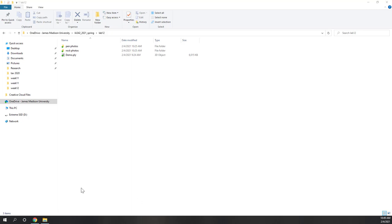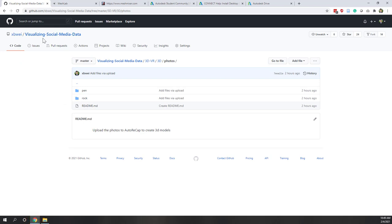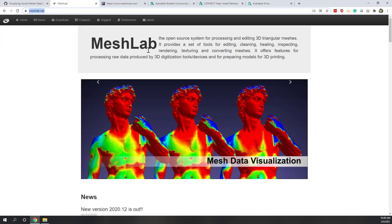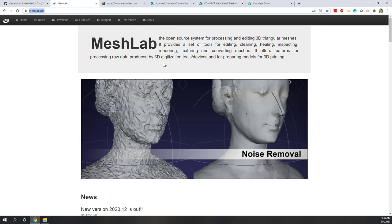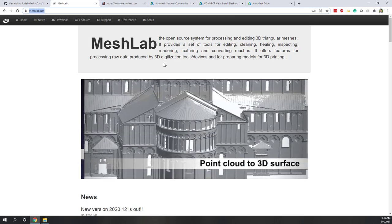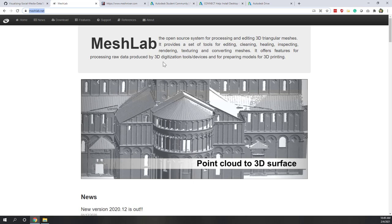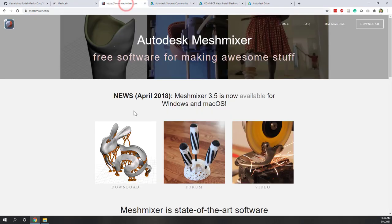We know that the LiDAR data are originally points, but we want to convert those points into 3D objects. The first tool we are going to use is called MeshLab — a free software that can create 3D models from those LiDAR points. The second tool is called MeshMixer, also a free tool from Autodesk that allows us to modify those 3D models. Make sure both software are downloaded and installed.